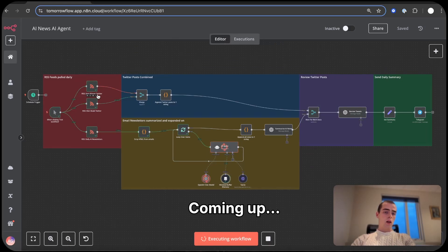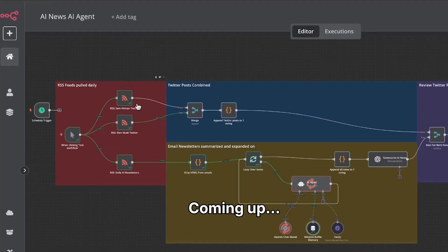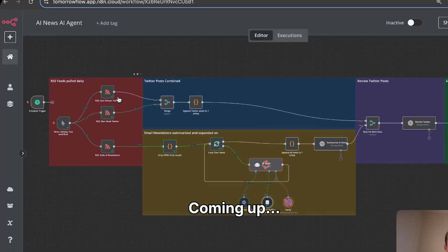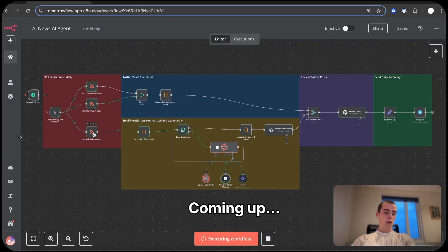Alright, so here it's getting all the Twitter posts posted by Elon Musk and Sam Altman in the past 24 hours, and here it's getting all the AI newsletters sent to me in the past day.